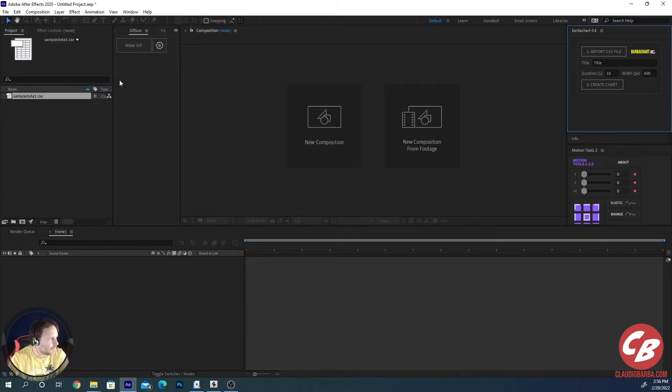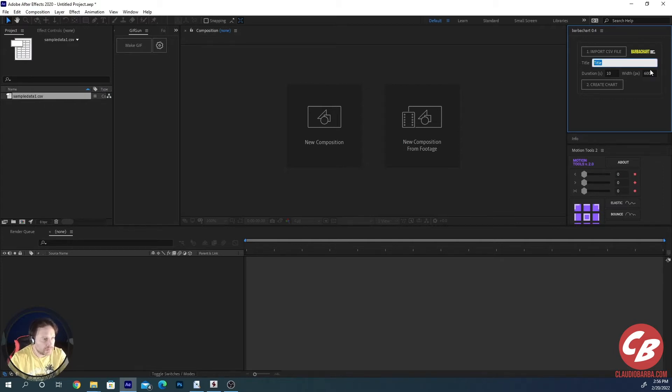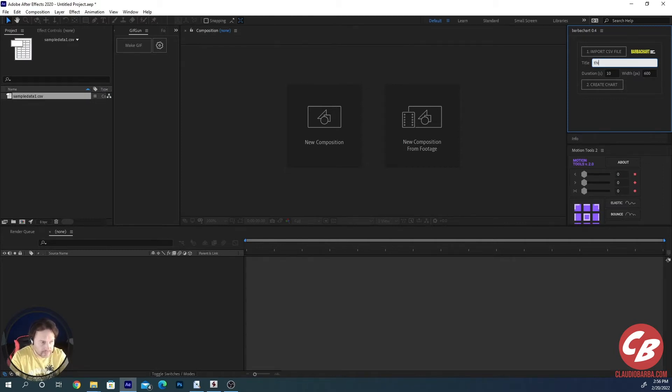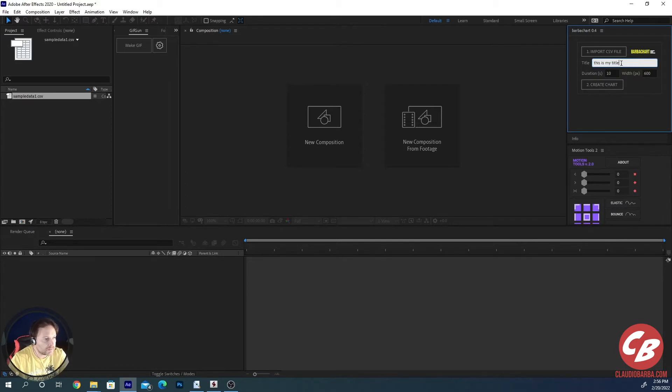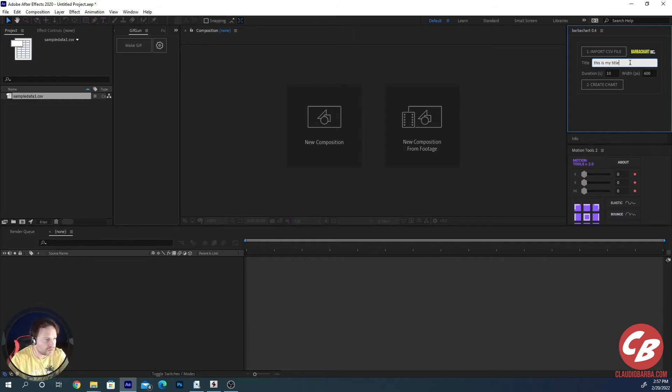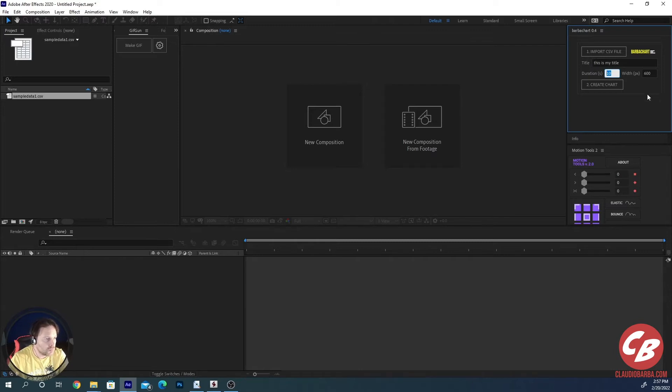Just double click and the CSV file has been loaded into the project. Once you have done this, you can choose your own title. This is my title. This will be the name of the composition that will be created and also the title that will be shown at the top of the composition above the Barchart Race. Then you have the duration in seconds. You can choose to do whatever length you want.